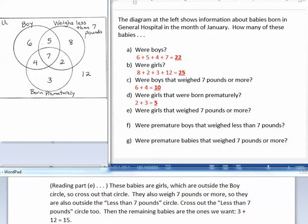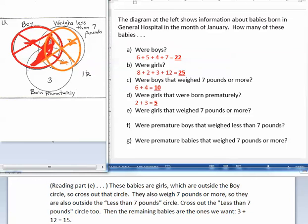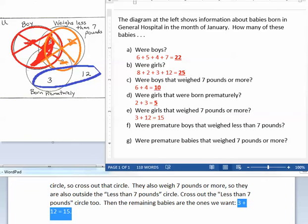Part E asks how many babies were girls that weighed 7 pounds or more. These babies are girls, so they are outside the boy circle — cross out that circle. They also weigh 7 pounds or more, so they are also outside the weighs less than 7 pounds circle — cross that out too. The remaining babies are the ones we want: 3 plus 12 equals 15.